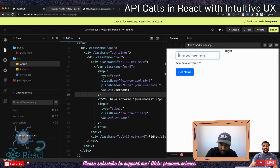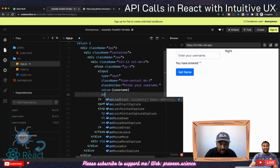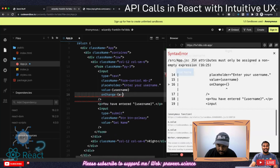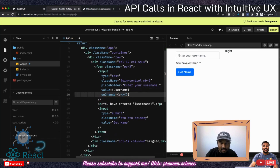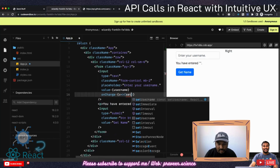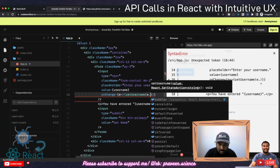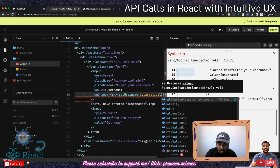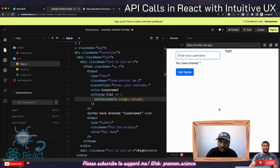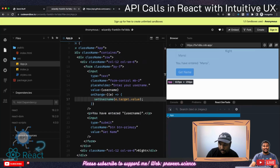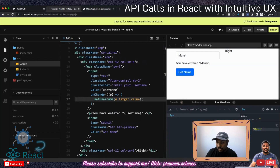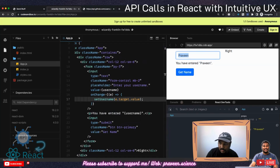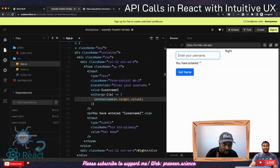The moment I set the value, it becomes read-only and whatever I type won't work. So I'm going to create an onChange function — not this.setState like in class components, but setUsername with e.target.value. So if I type 'mansi' here, you can see 'mansi' appearing in the paragraph. You can also open React DevTools and see the hook state. This is called a controlled component — remember this as an interview question.